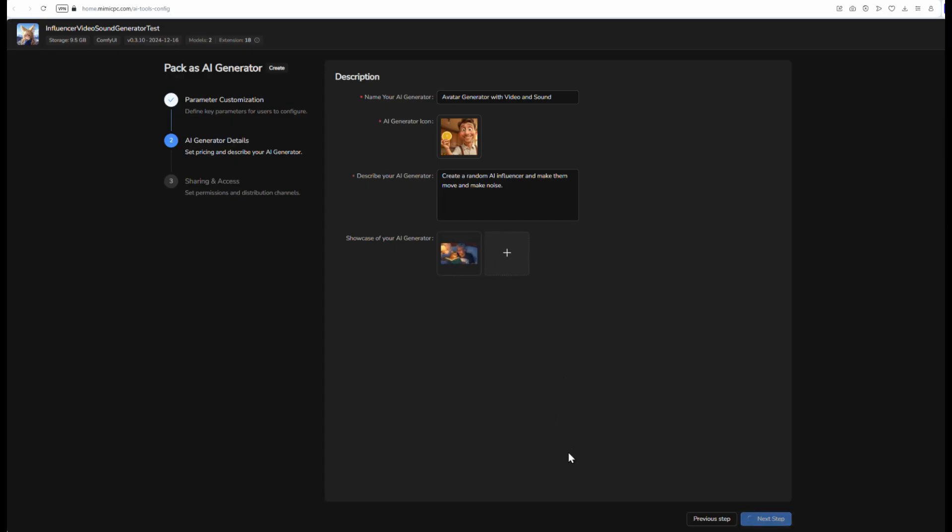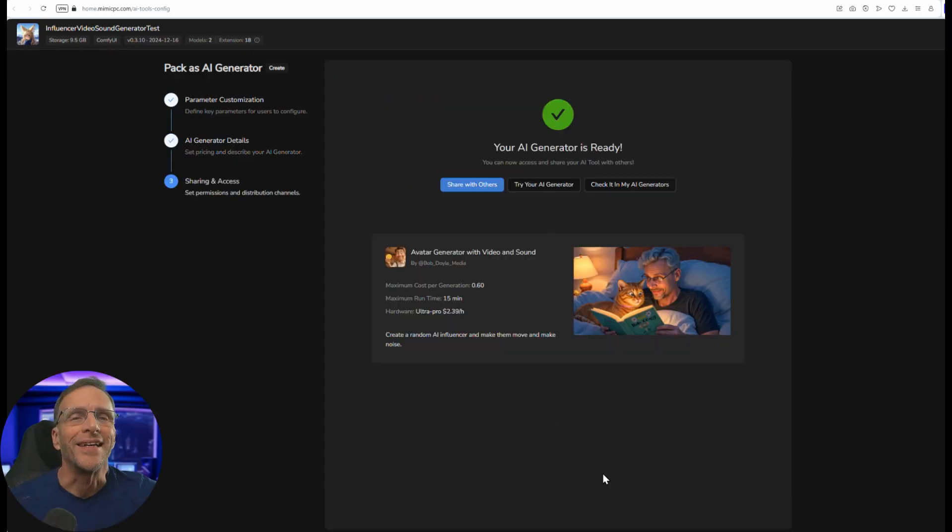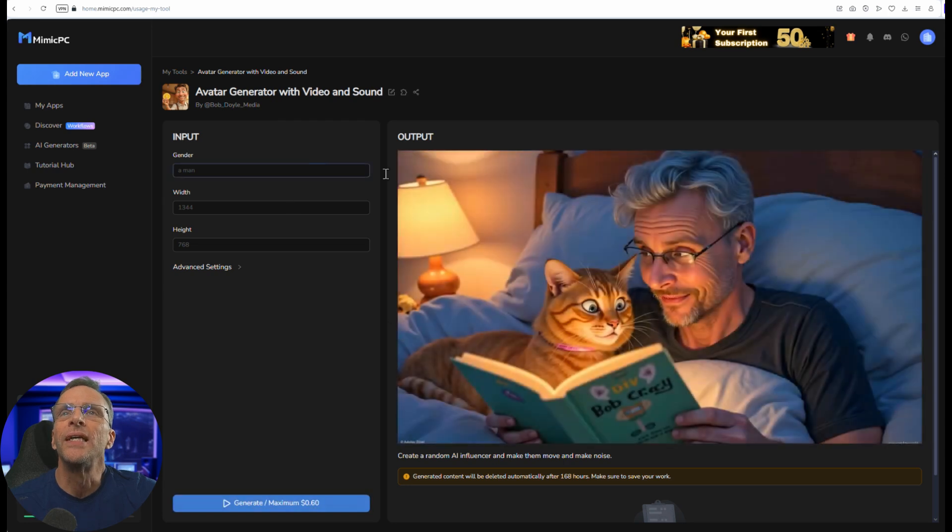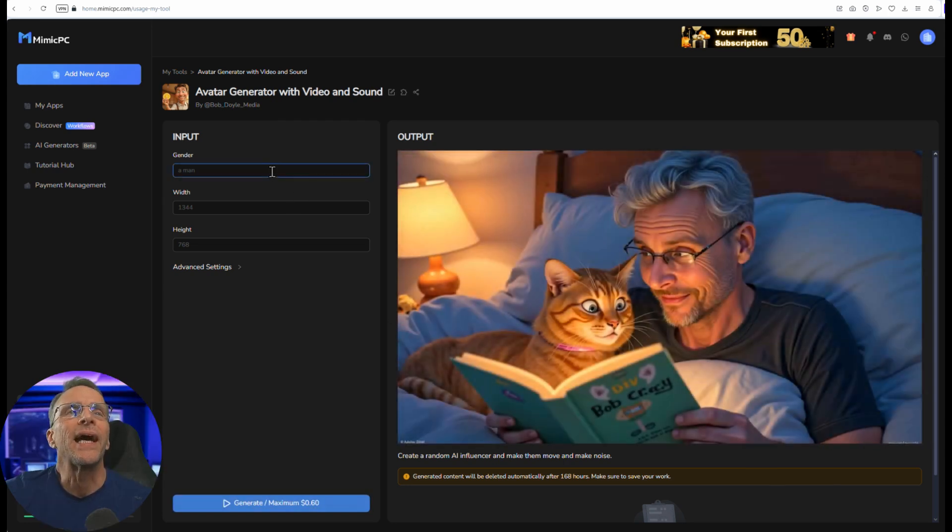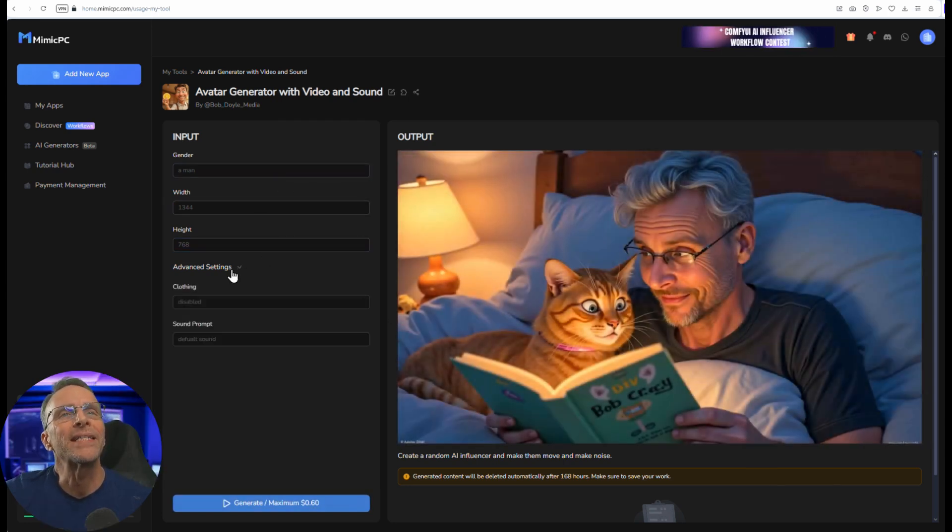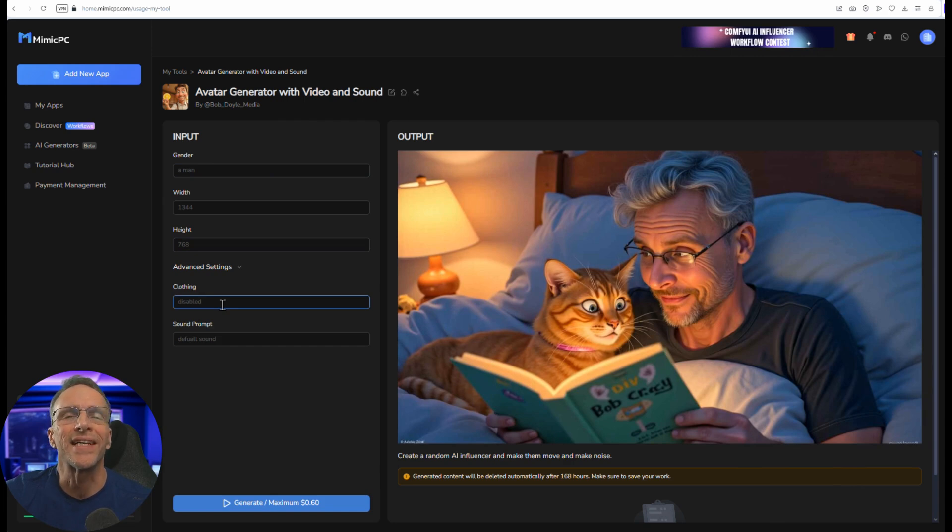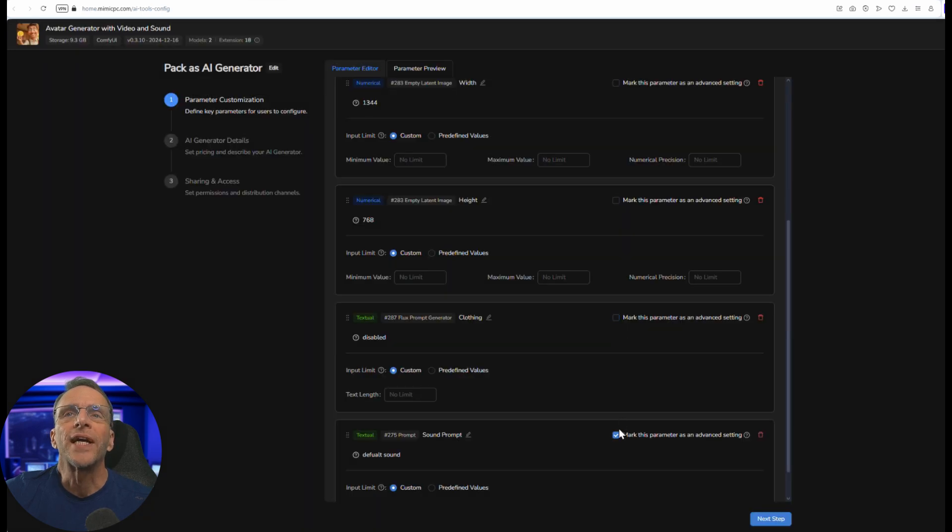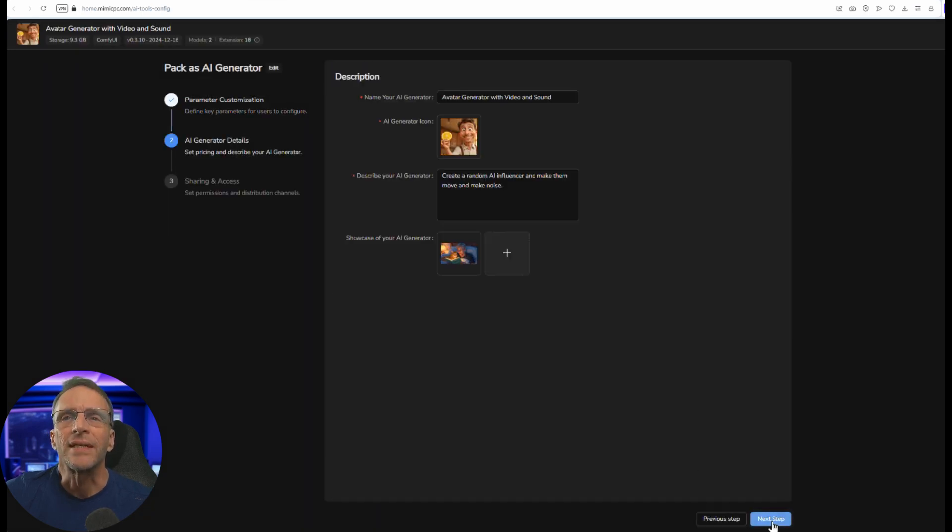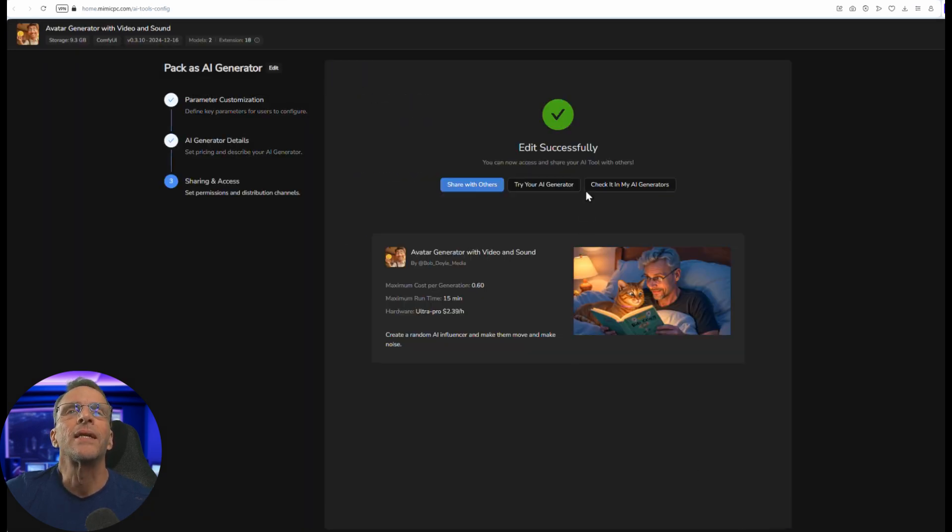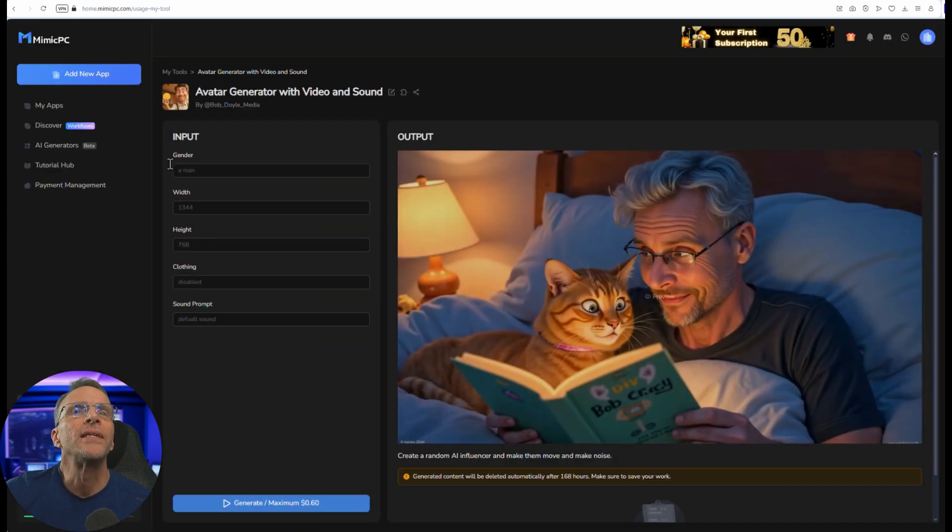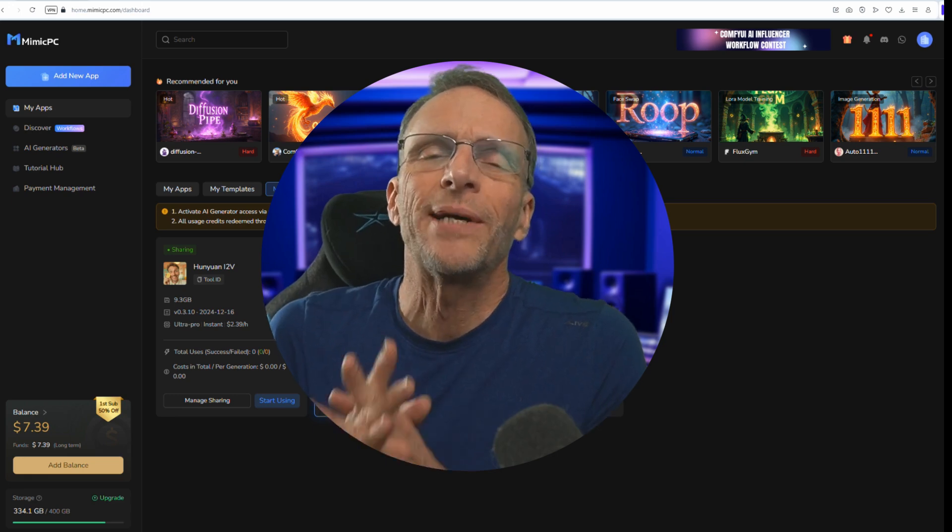All right it says it's done. Let's give it a try. We'll click on try your AI generator and here we have gender, width, height. Oh I guess I chose this clothing under advanced settings. I need to go uncheck that which I can do just by clicking on edit up here, go uncheck these, click on next step again and try your AI generator. Now everything is there so you end up with a much simpler interface to a pretty complicated workflow.